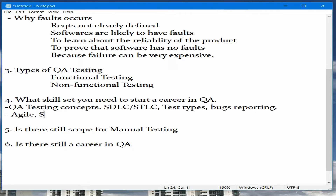The next important point is the concepts of Agile. This is the process most teams follow nowadays — Agile, Scrum, Kanban. You may or may not get a question on these in an interview, but it's good to have this knowledge because most organizations now follow Agile or Scrum or Kanban. If you're interested, you can go ahead and take a certification like CSM for Agile or Scrum.